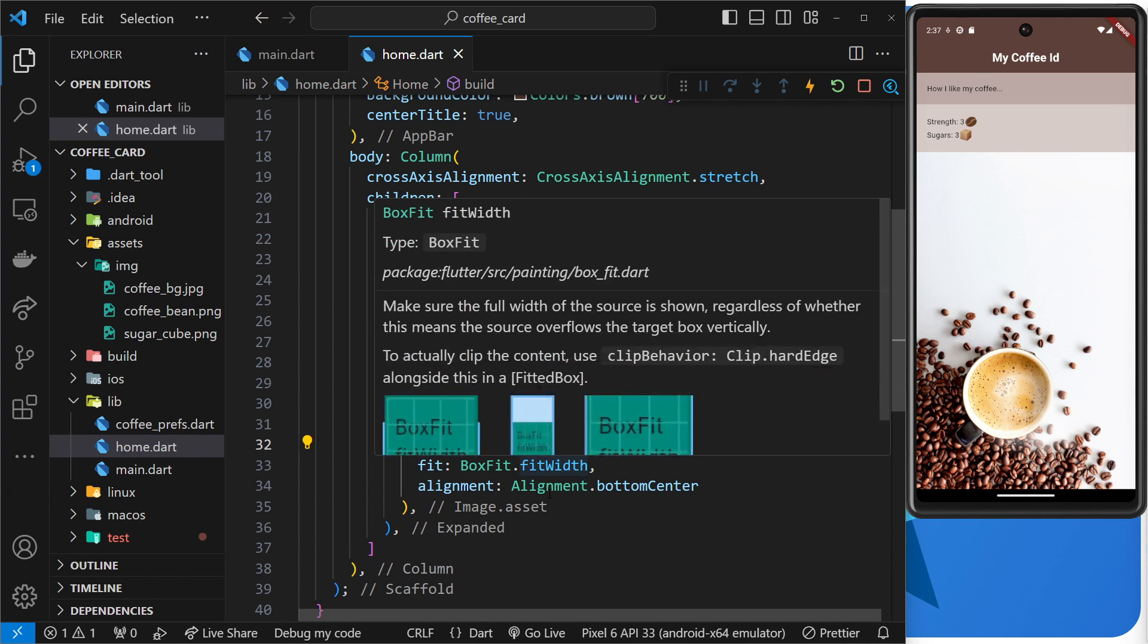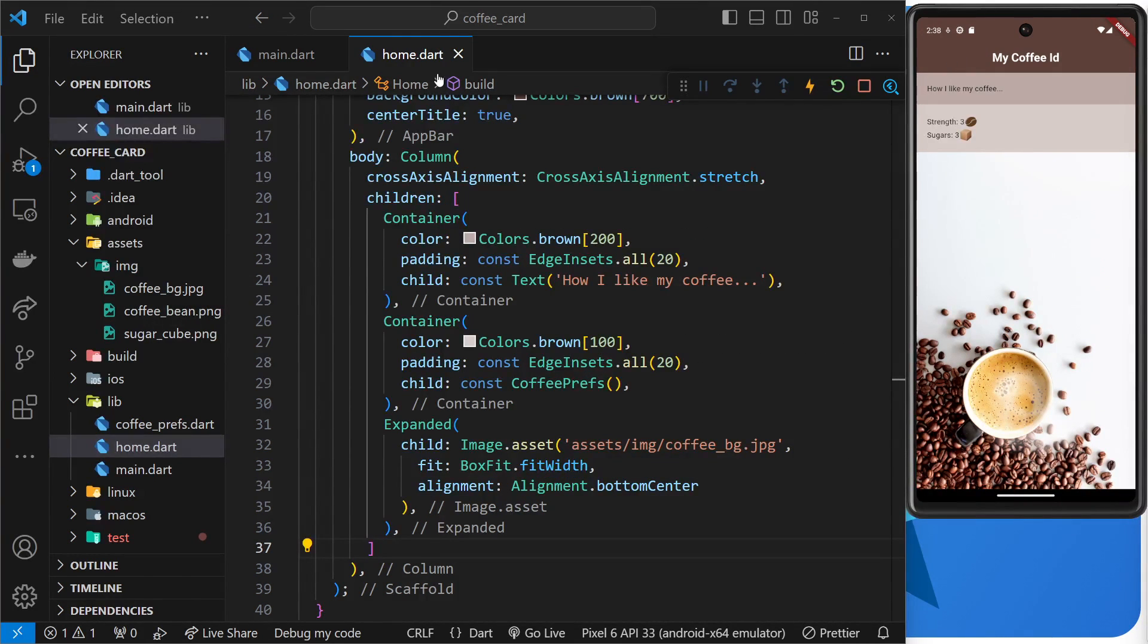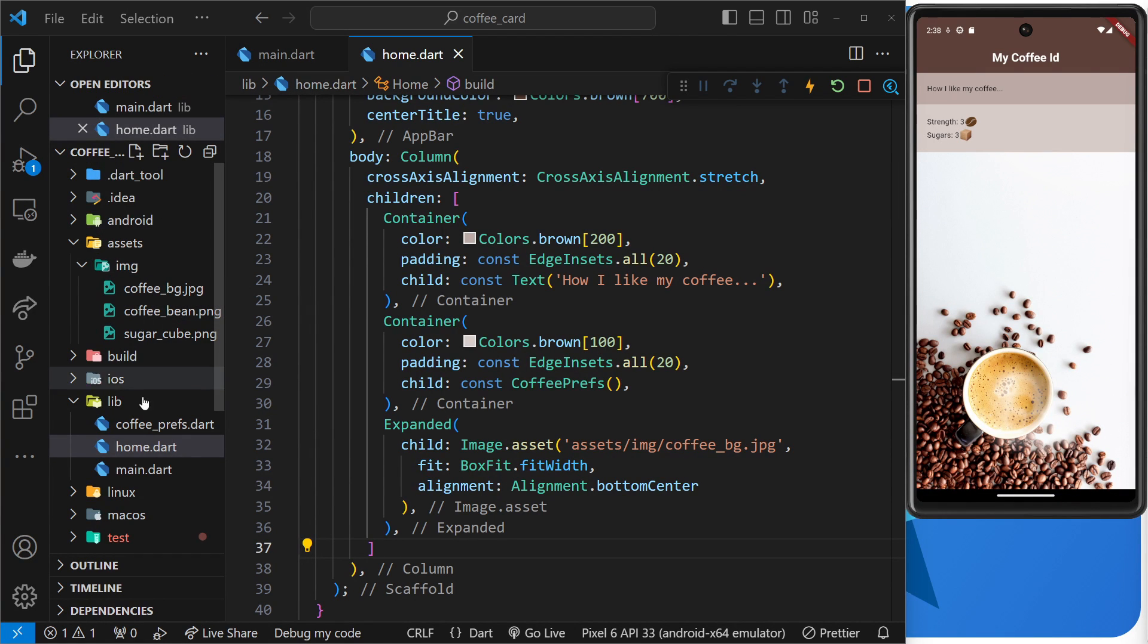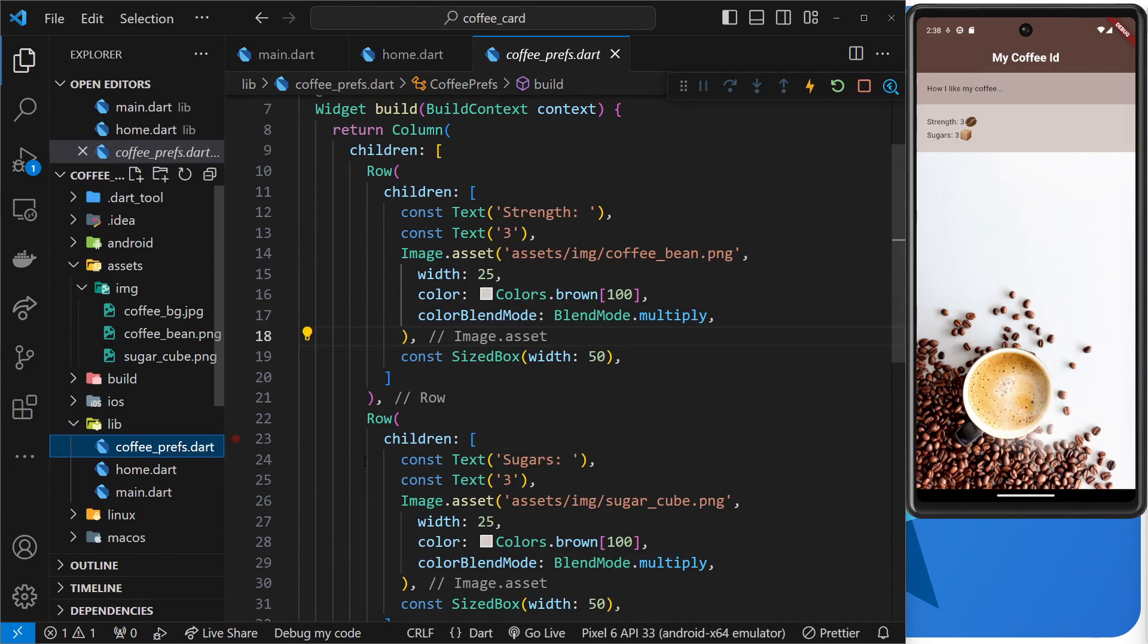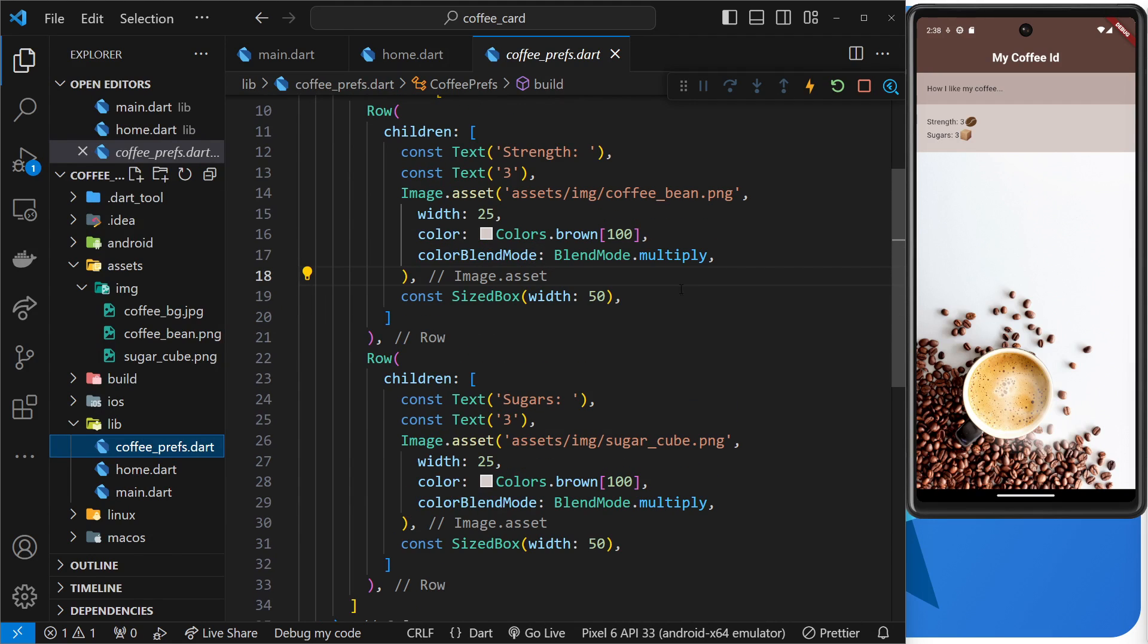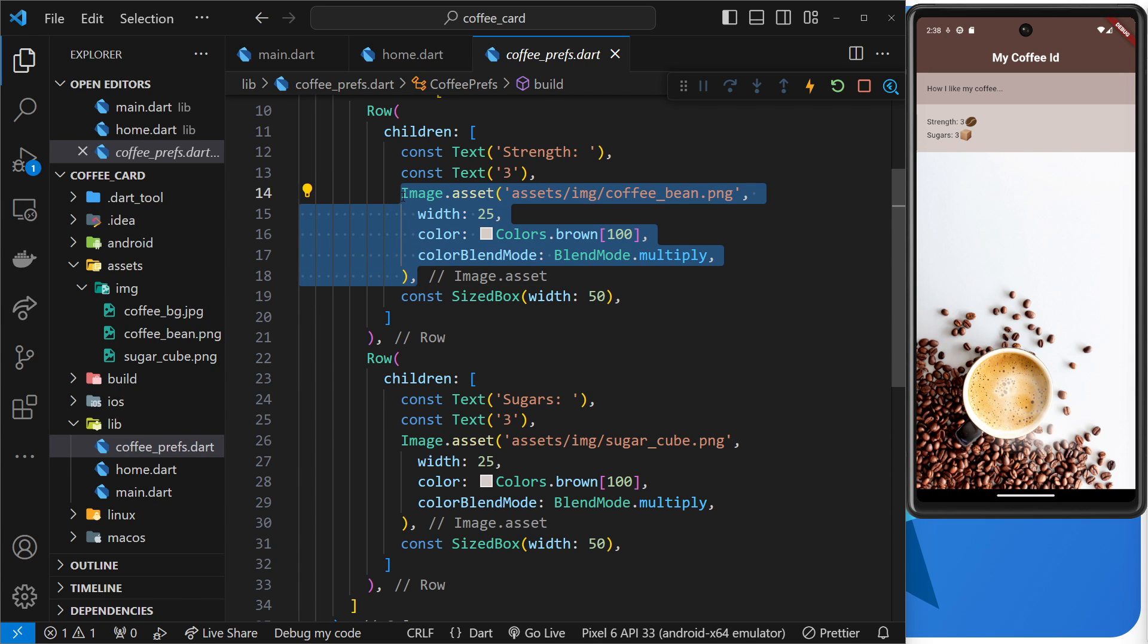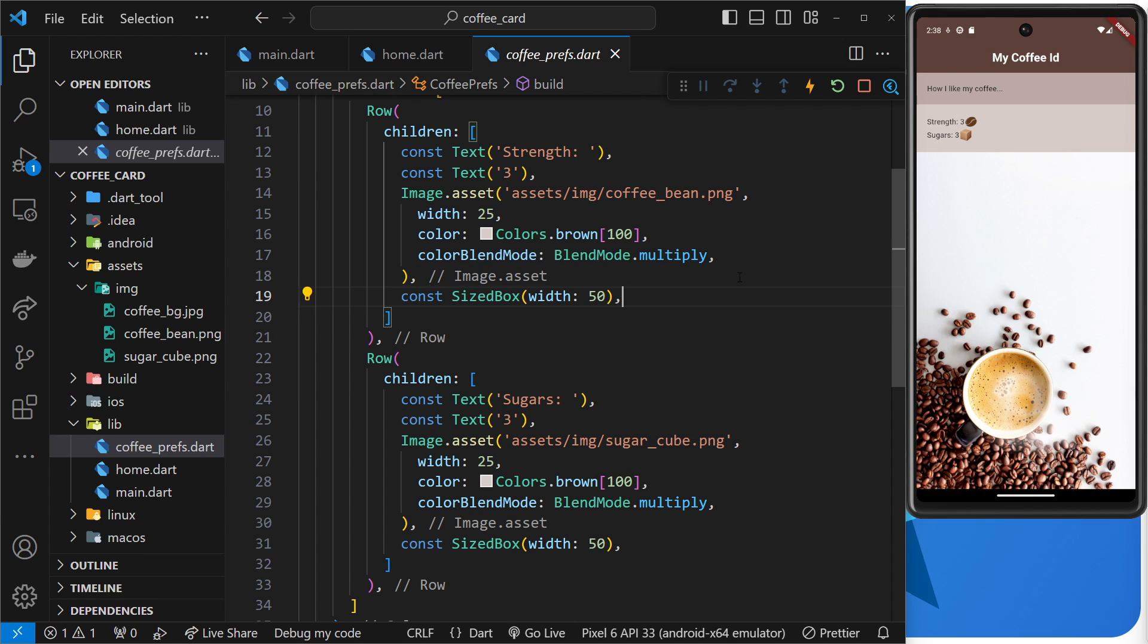Now there's actually one more example I want to show you using this expanded widget, and to do that we're going to go to coffee_prefs over here. And see here where we have this sized box and it takes up a width of 50 pixels? They are just after the images right here, the coffee bean and the sugar.